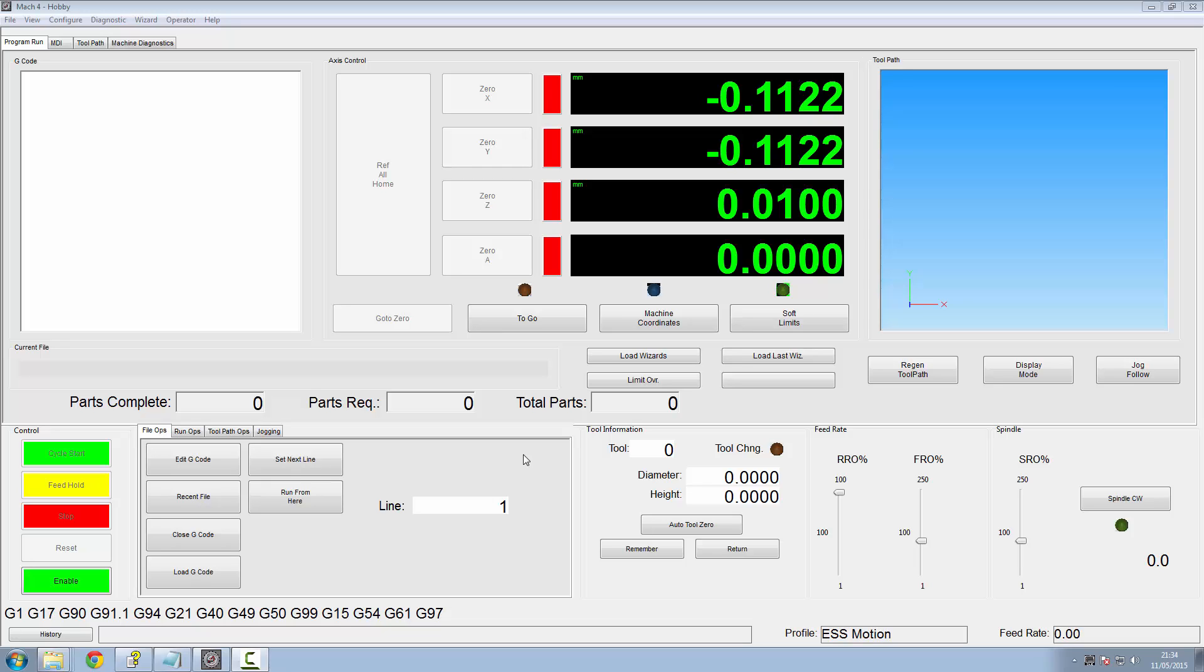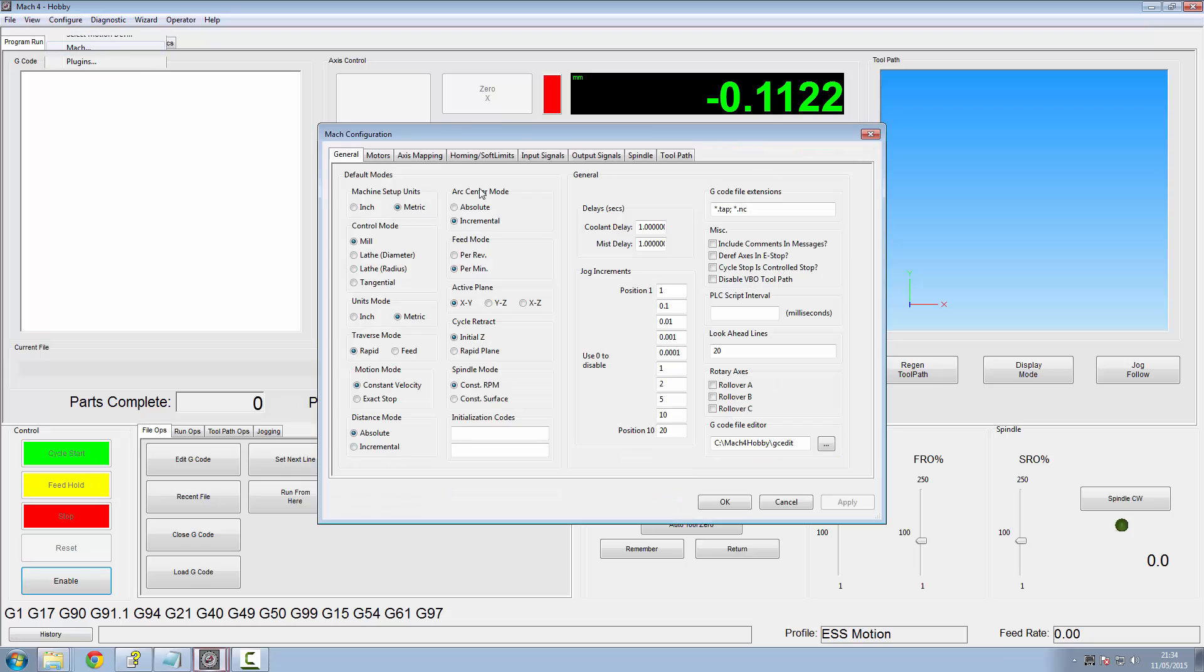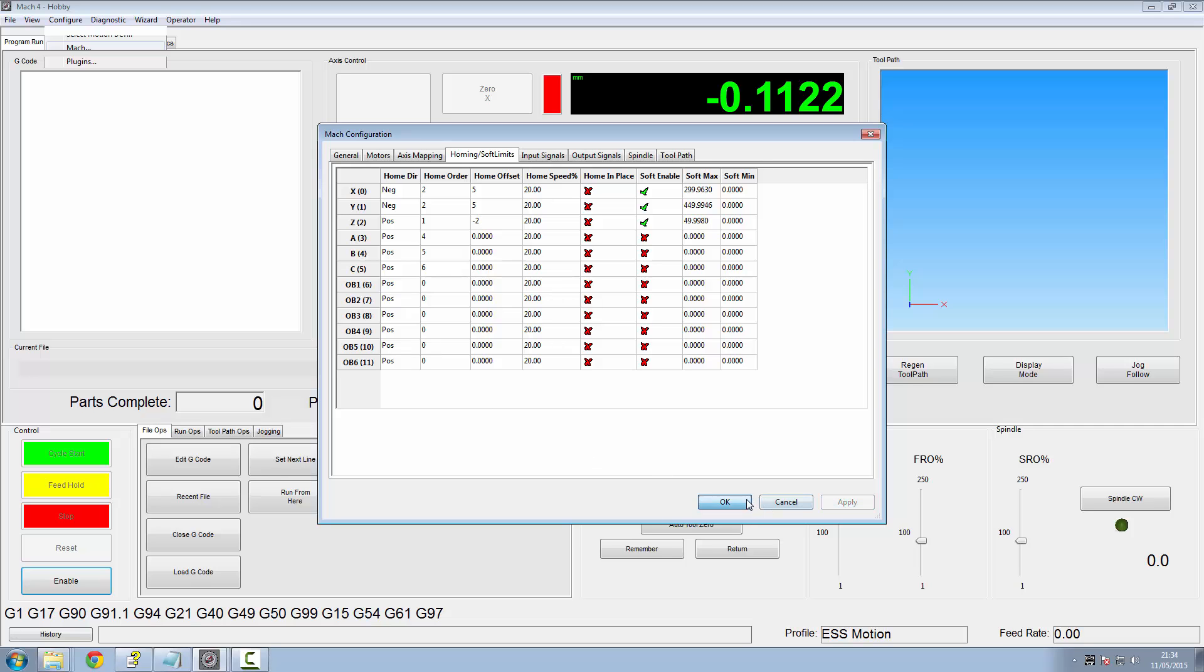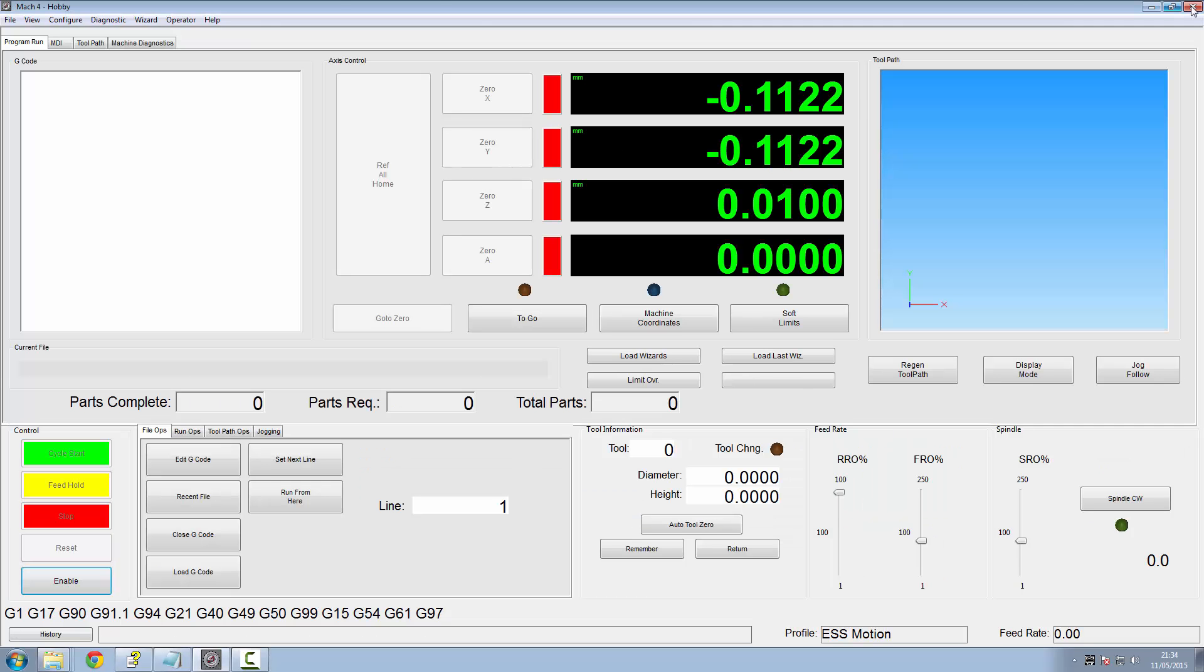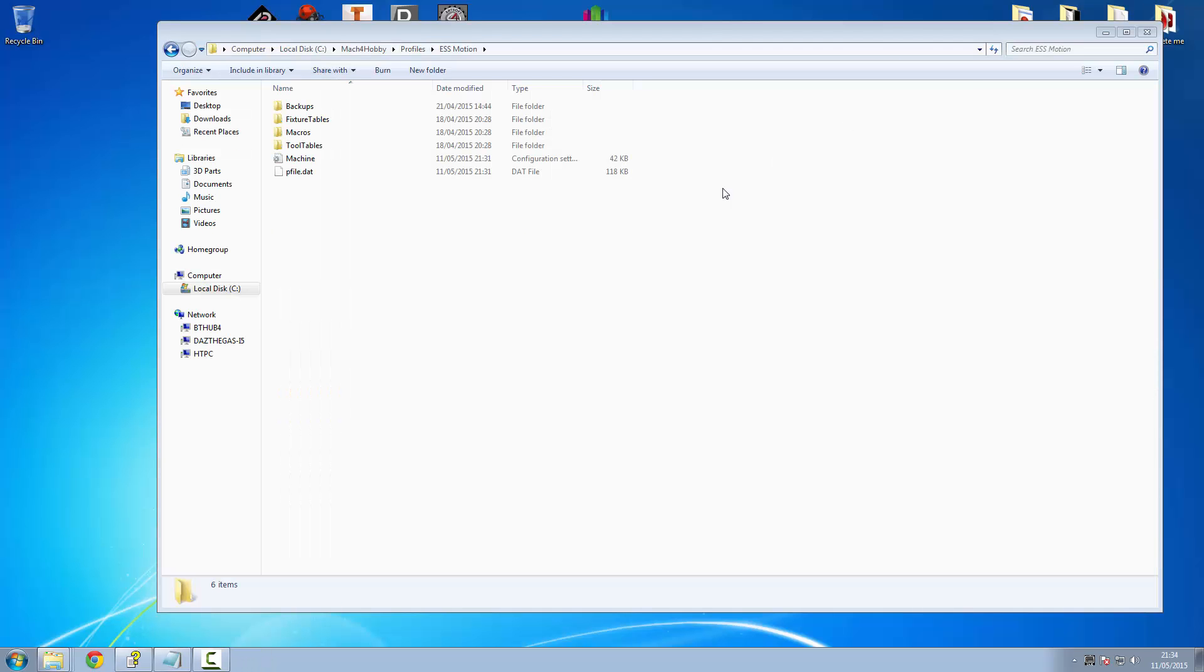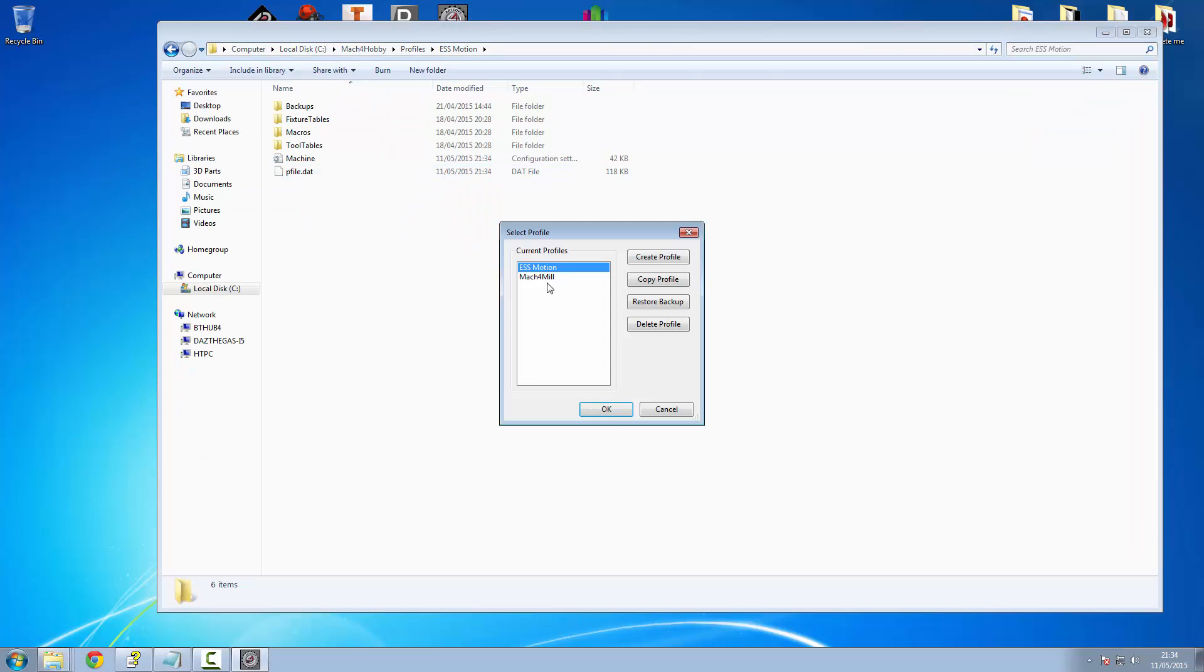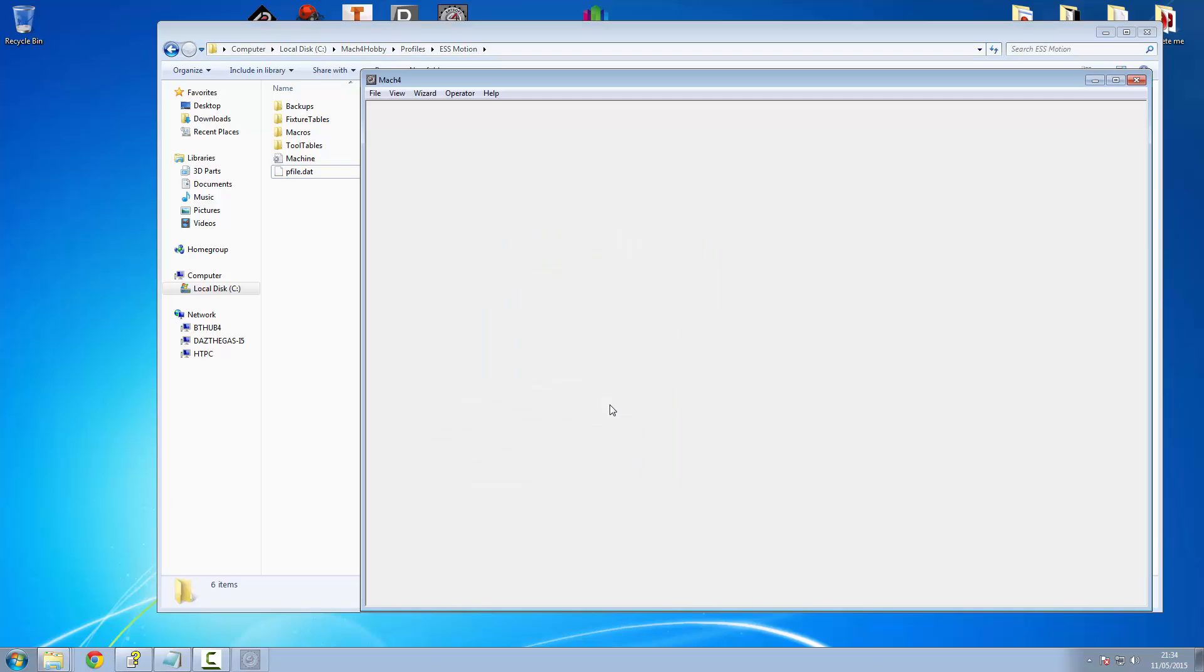It's all we need to do is get rid of that message box and change that to the command to actually do the offset of our axes. So if we go in to configure our Mach, Home and soft limits. Just as a reference, I'm going to stick these on 5, and minus 2 from the Z axis. Click apply and OK. And I'm going to have to exit out of Mach now and restart it, so it reads the machine ini where it's just saved those figures for the homing offset. So we've got them in the machine, otherwise they'll still be 0.